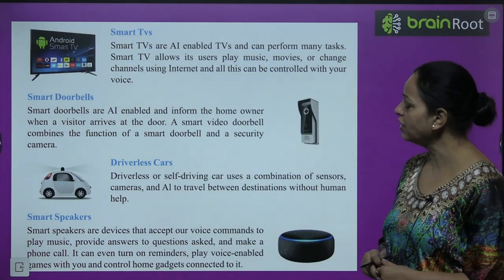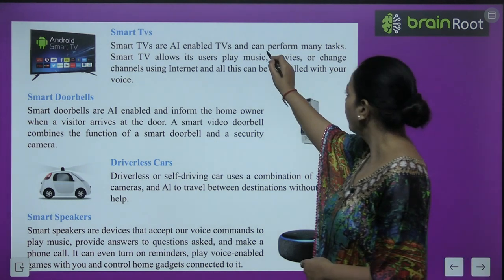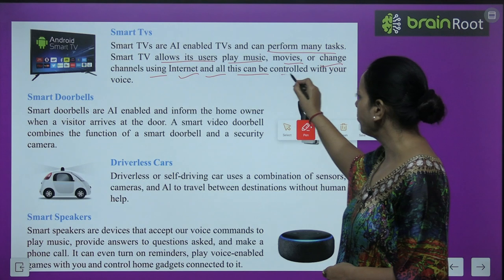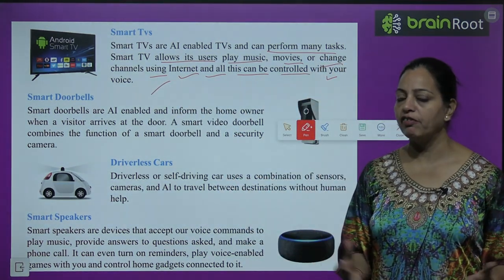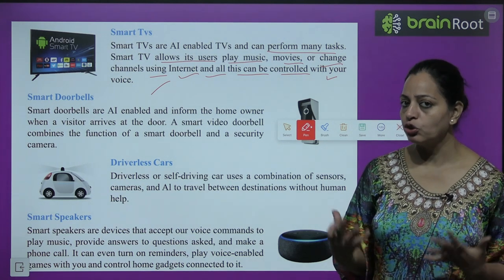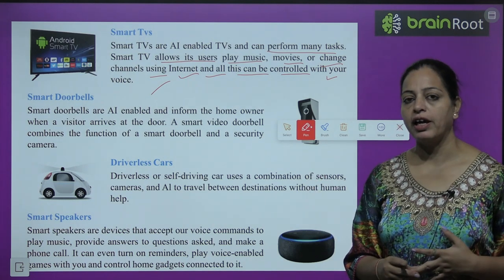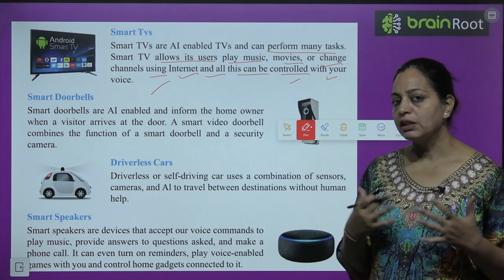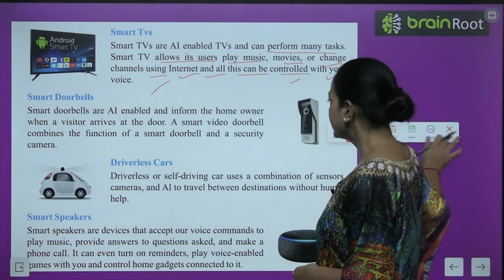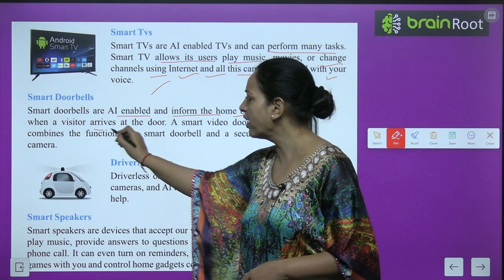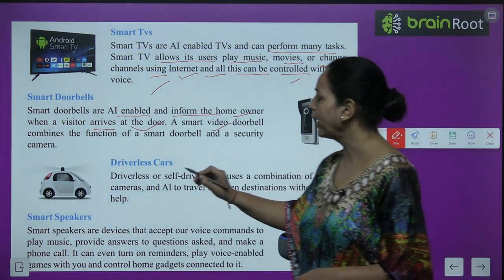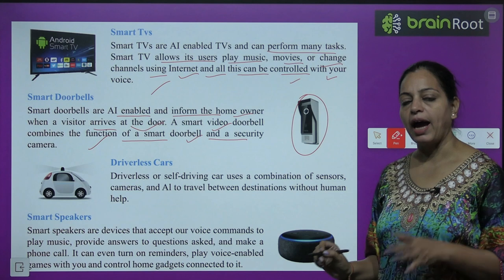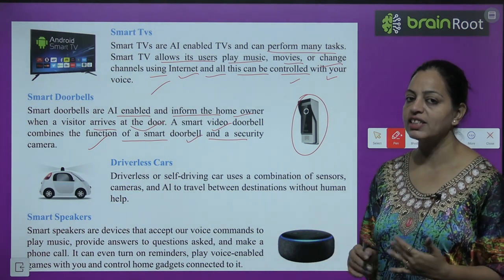Smart TVs are AI-enabled TVs that can perform many tasks. A smart TV allows its user to play music, movies, or channels using the internet, and all this can be controlled with your voice. Smart doorbells are AI-enabled and inform the homeowner when a visitor arrives at the door. A smart video doorbell combines the function of a doorbell and a security camera, so you can easily see who has visited.